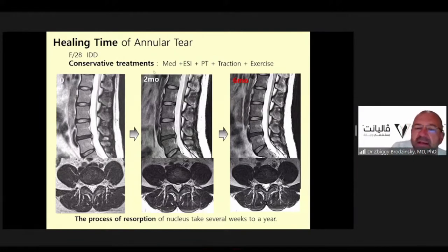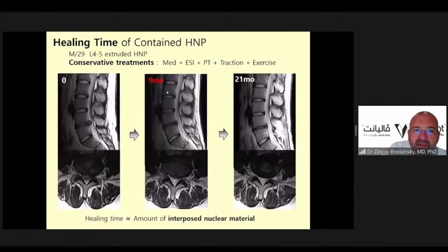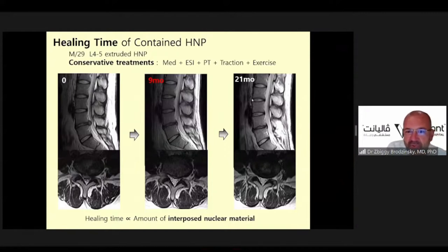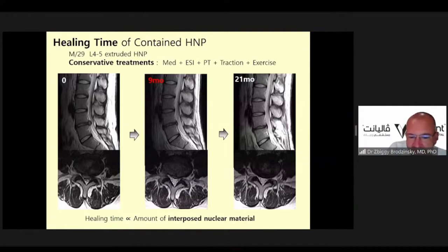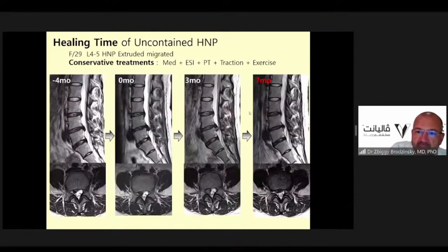This patient was treated with medicine, epidural steroid injection, physical therapy, traction, and exercises, and finally improved after six months. Another patient's healing time was 21 months. The healing time is related to the amount of interposed nuclear material — this is not a fast process and can take up to 21 months including conservative treatment.